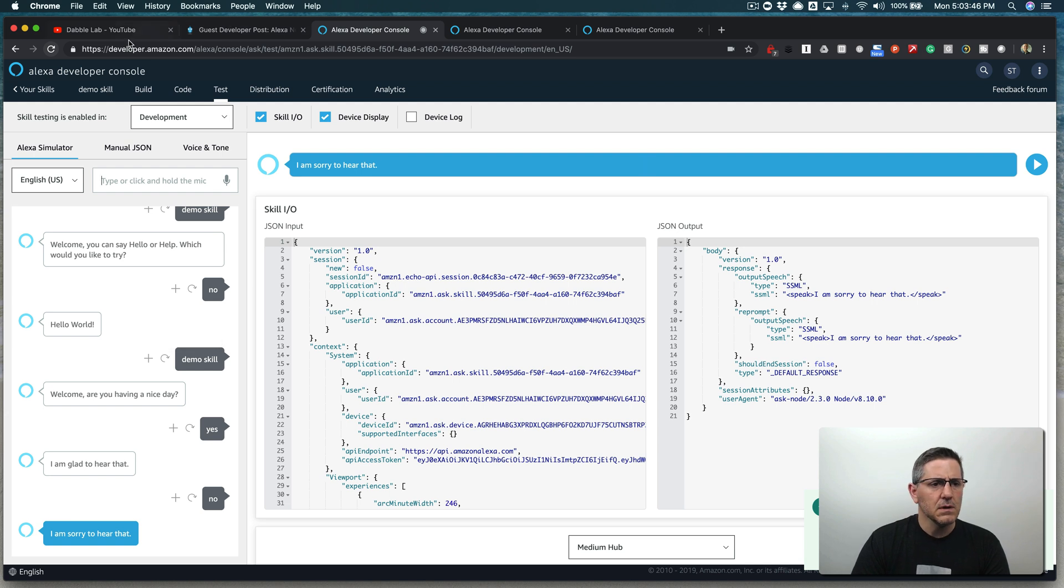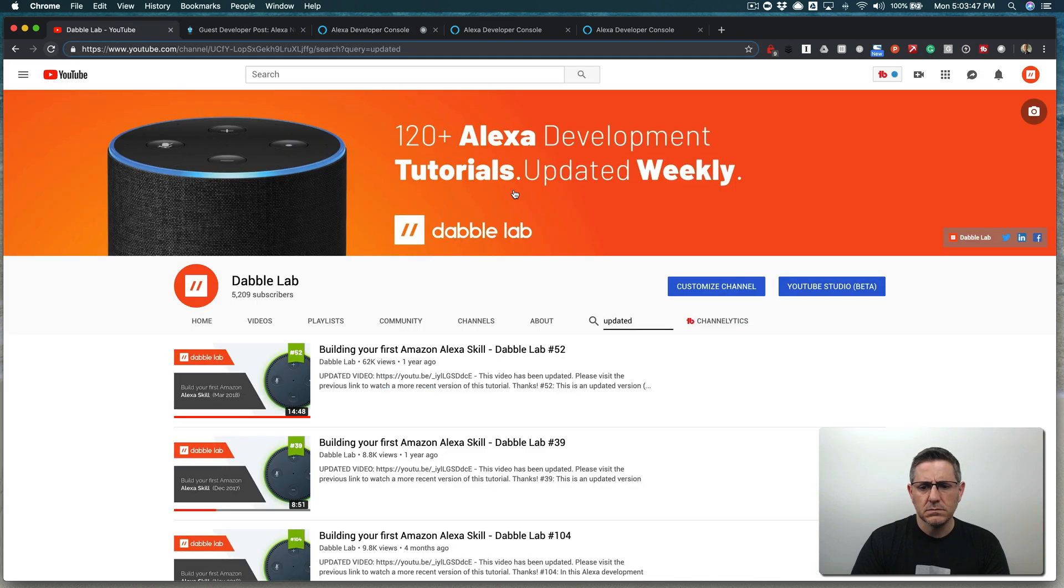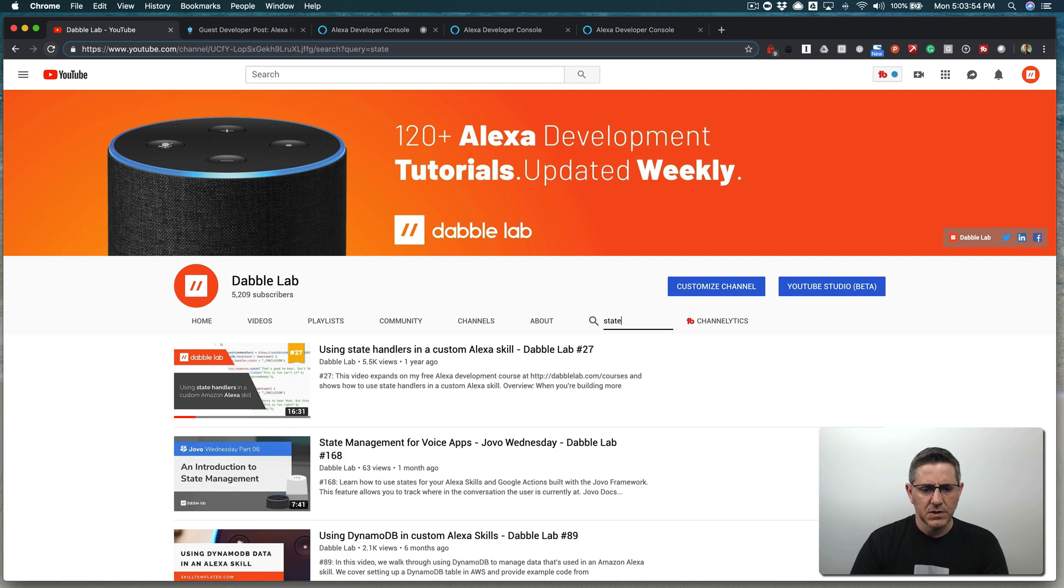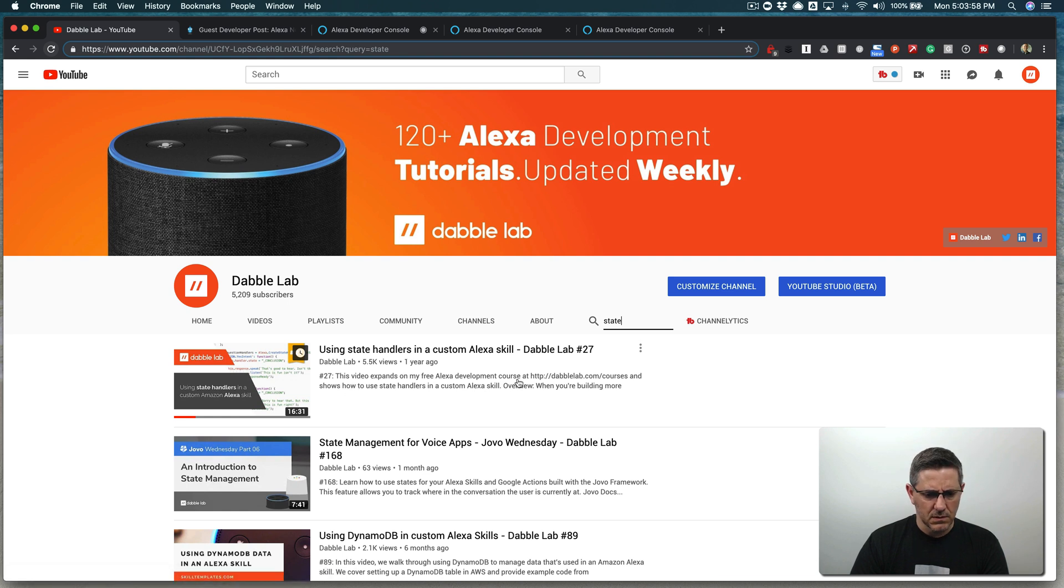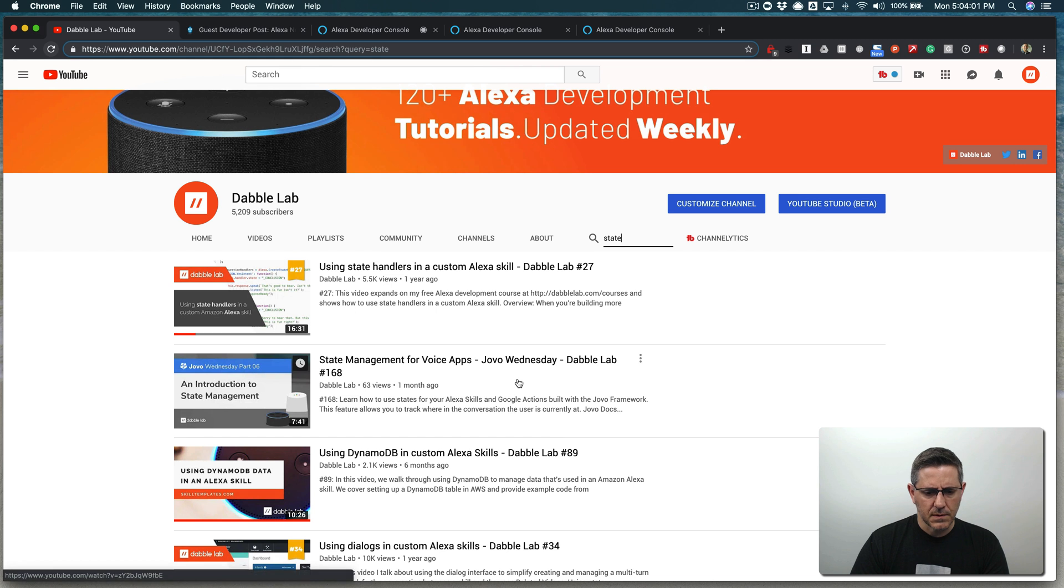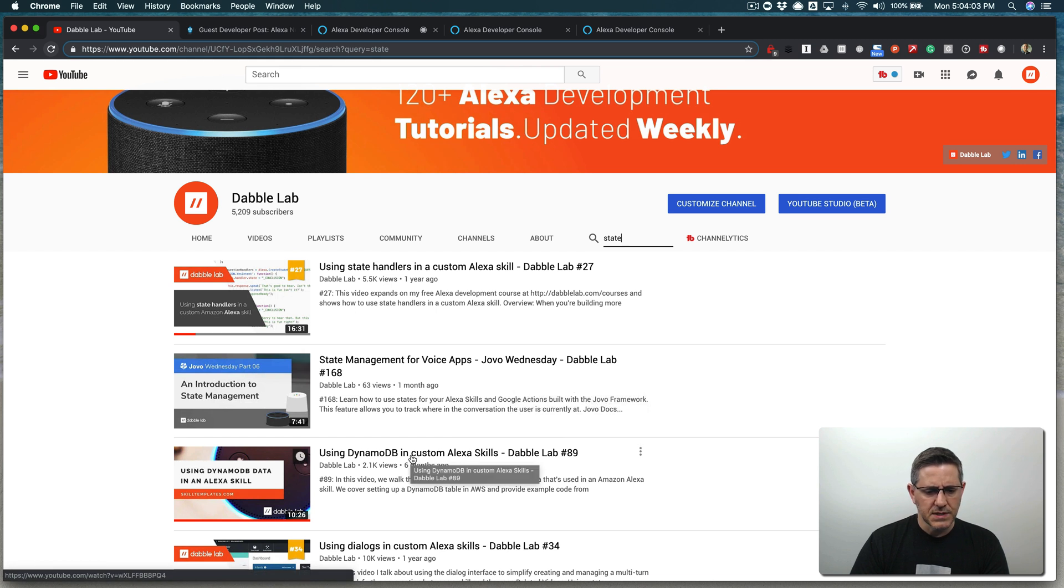There was an earlier demo or earlier tutorial I did on state management, which is using state handlers here. This was pretty, oh, no, that's an old one. But this one's pretty recent down here.